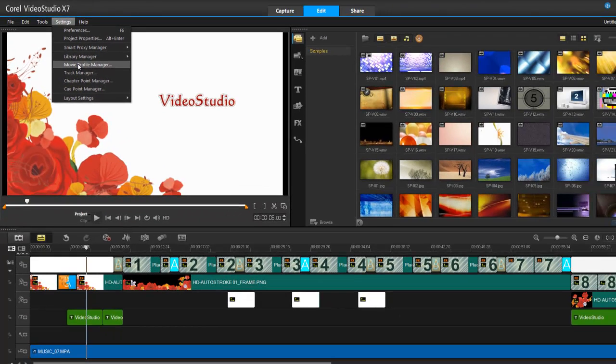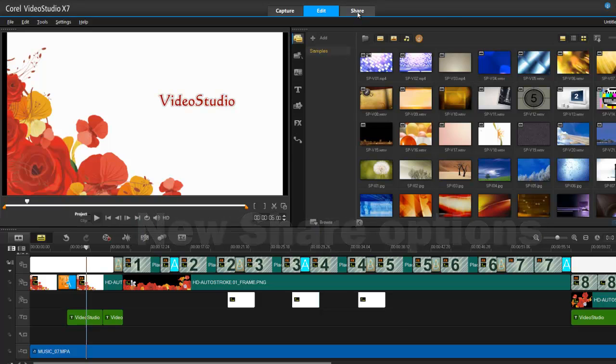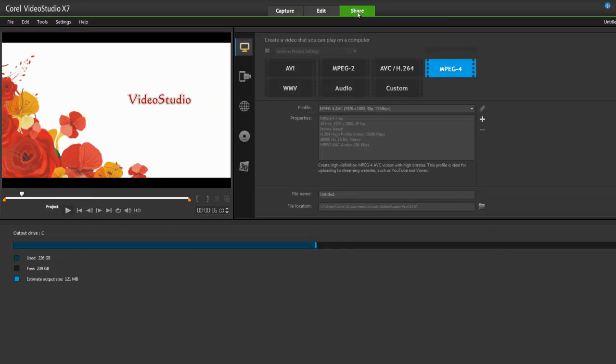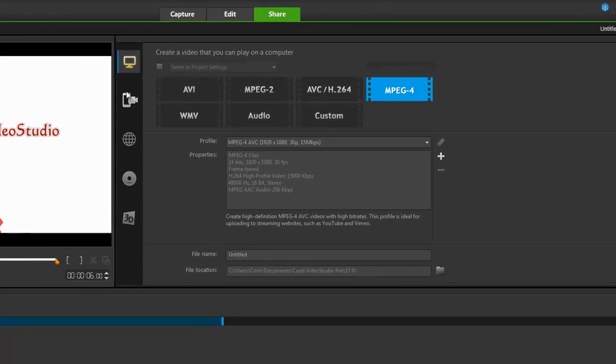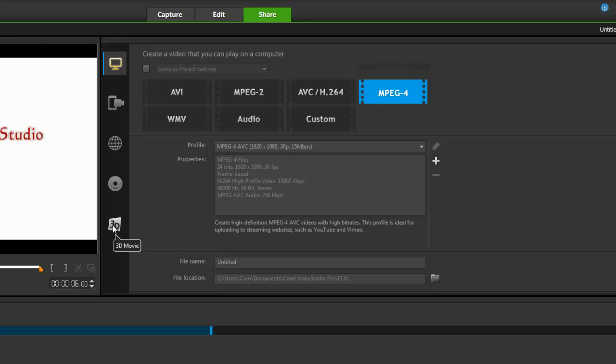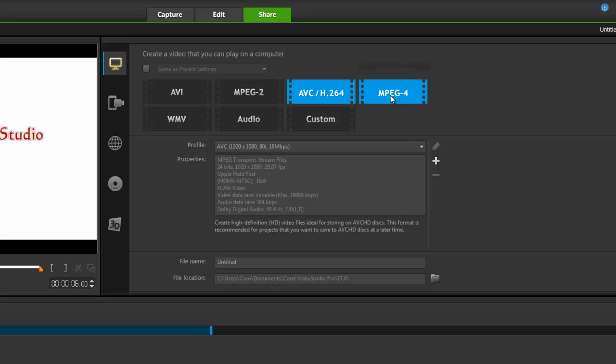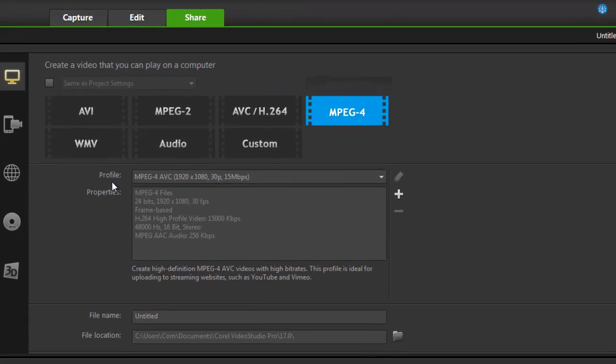Share has now been dedicated a whole new page to itself, and that's really nice. So over here I can see computer, mobile, web, DVD or Blu-ray, or 3D. But what you'll see is now that this whole page is dedicated purely for output or rendering. If I click through or cycle through the different options.